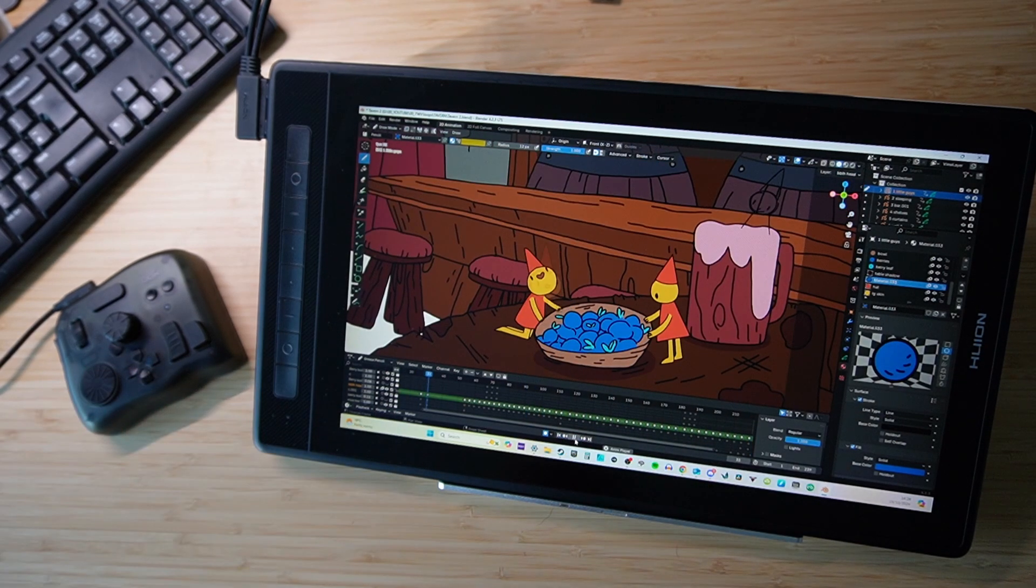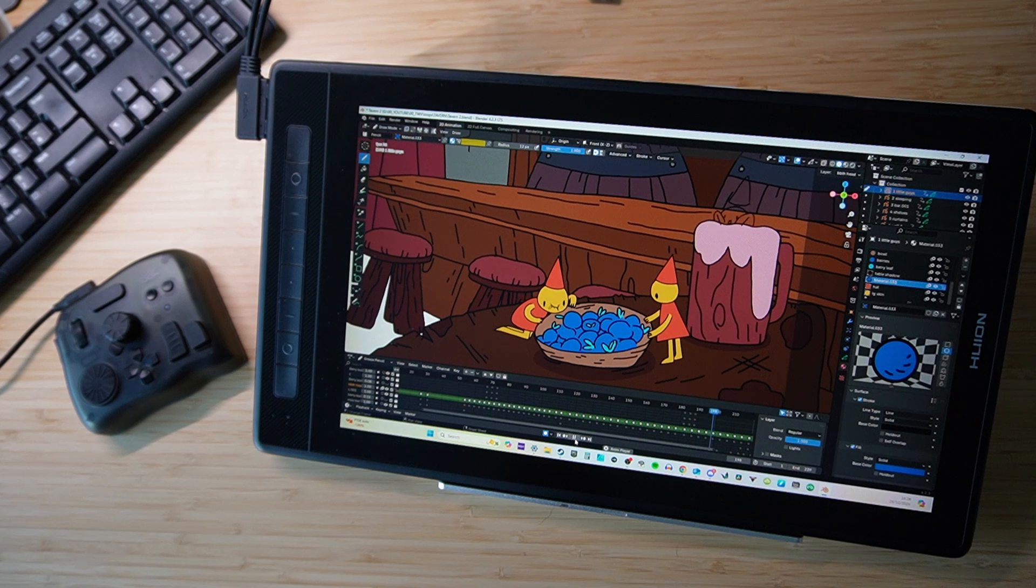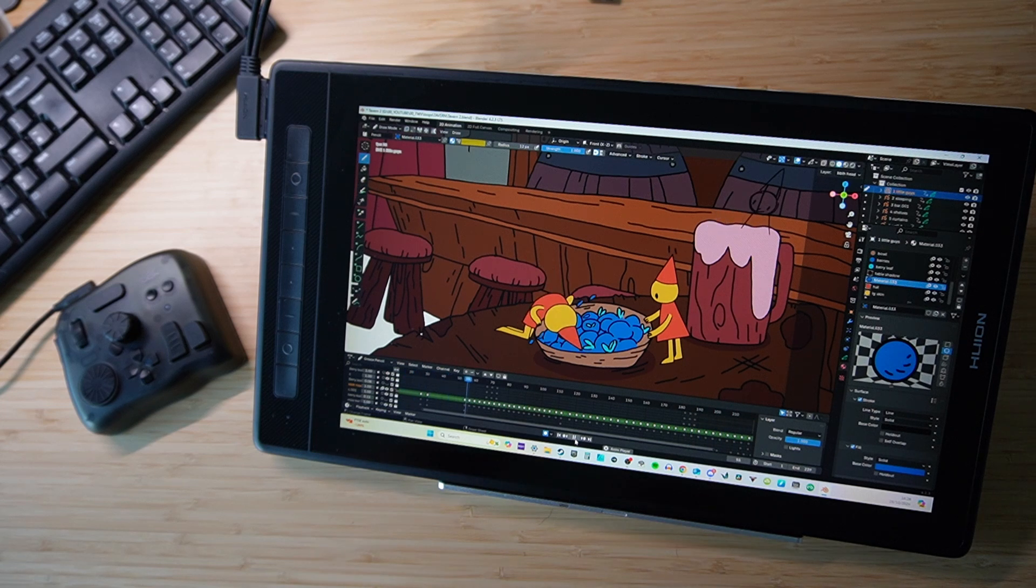If you want to take a look at the Toolbox Elite for yourself or see my process for the animation I made with it, you can click the links in the description and I'll be back with another video real soon. Bye!